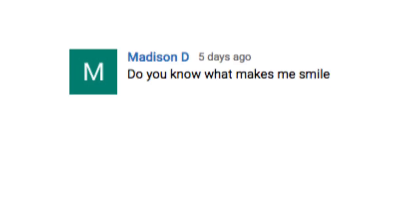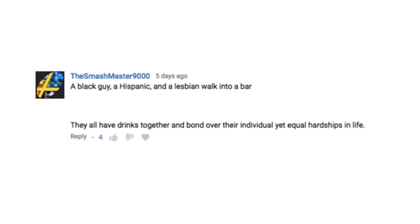Do you know what makes me smile? My mouth muscles. A black guy and a Hispanic and a lesbian walk into a bar. They all have drinks together and bond over their individual yet equal hardships in life.